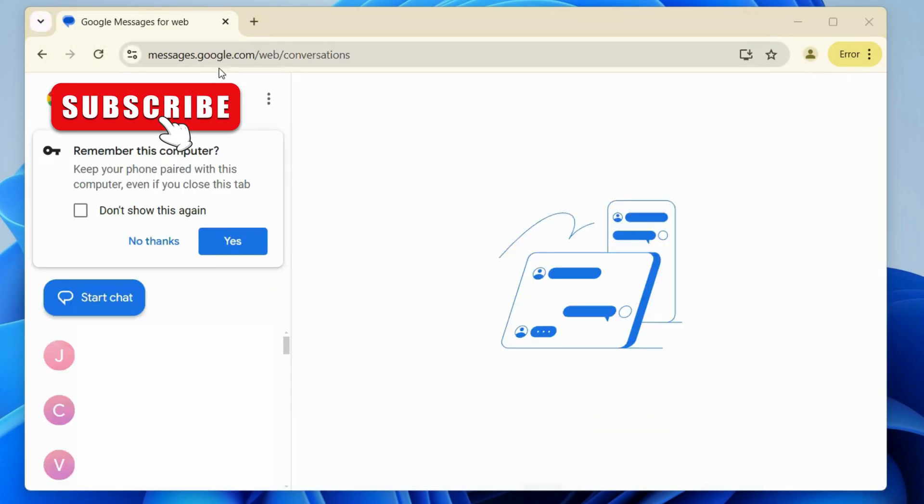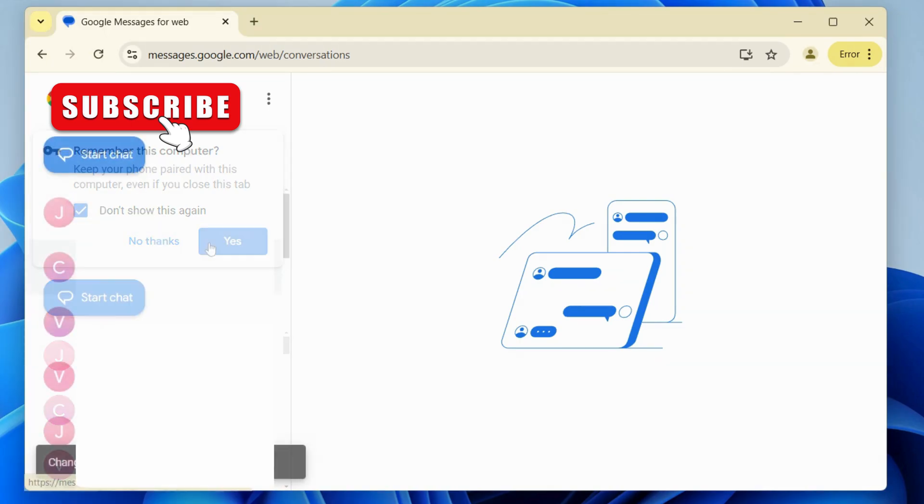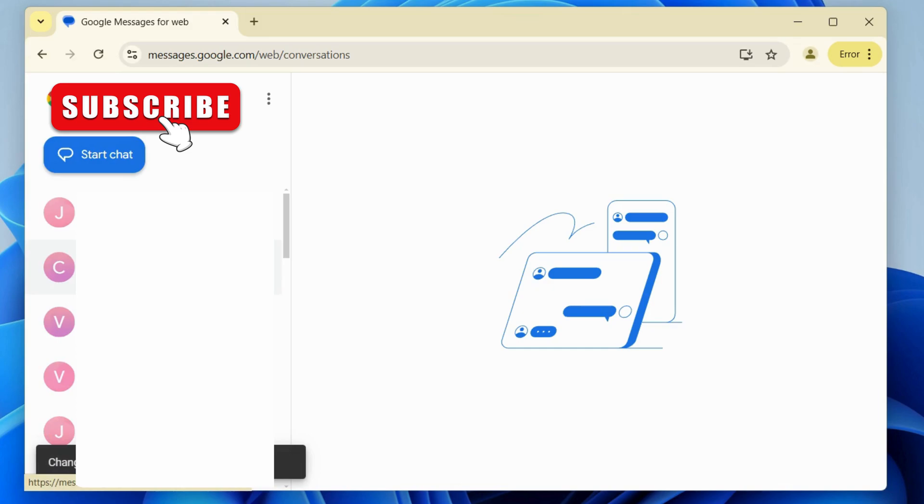Once you do this, you should see all your text messages and can even send new messages from your computer. The only requirement is that both your Android phone and laptop need internet connection. However, they don't necessarily need to be on the same network.